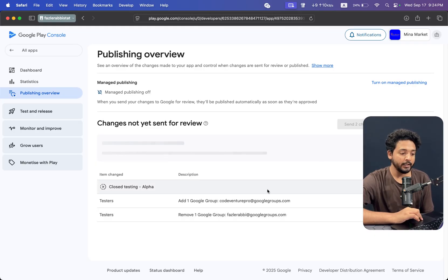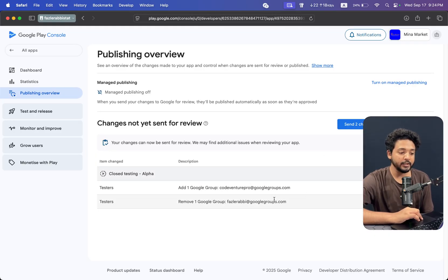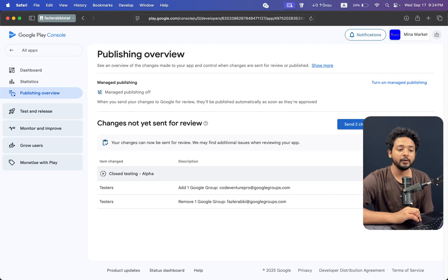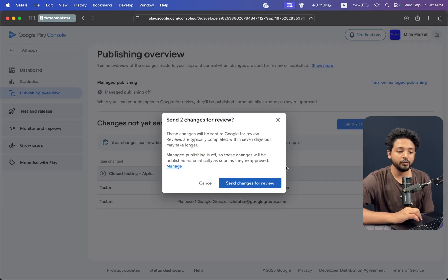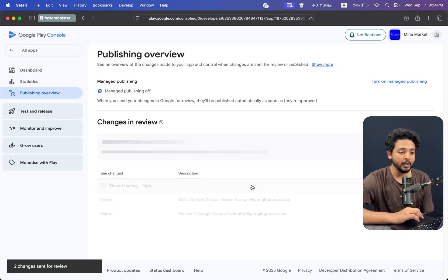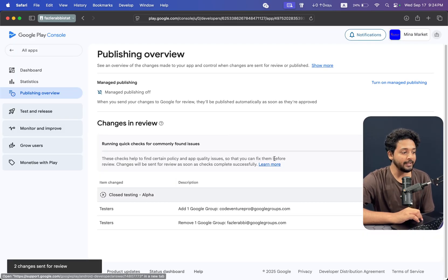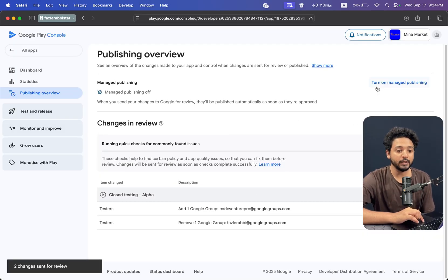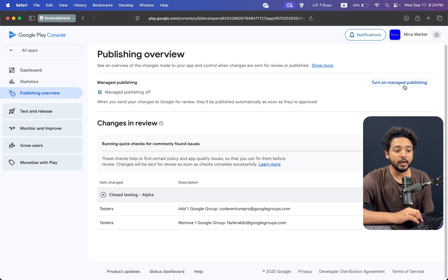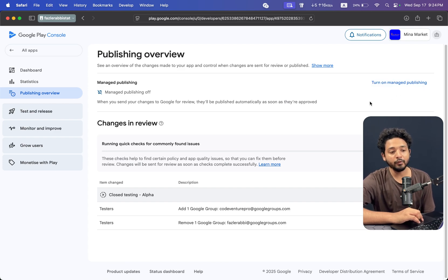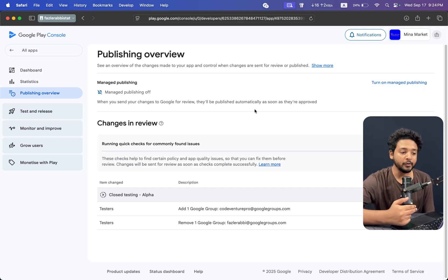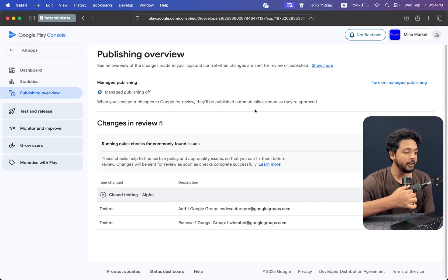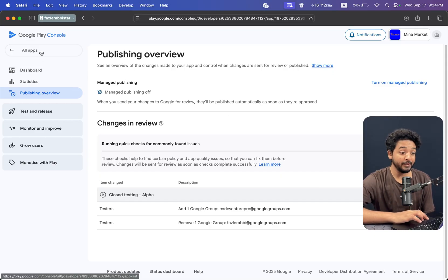You have already changed, so you have to send it to changes review. You can see one more thing: turn on manage publishing. If you have already turned on, then the app is right now in review.